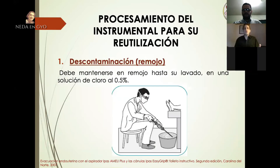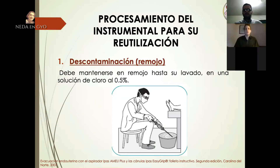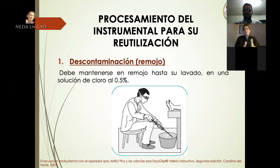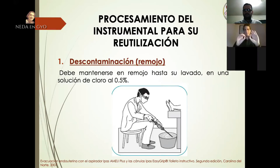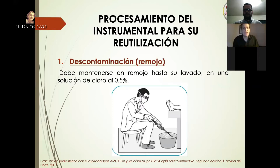En cuanto al procesamiento del instrumental para su reutilización, el primer paso es la descontaminación o remojo en una solución de cloro al 0,5%. Es importante realizarla inmediatamente posterior al legrado con AMEU, porque mientras más tiempo duren la sangre y los restos, más difícil será retirarlos. Cuando se hace recién terminada la aspiración, se pueden retirar fácilmente, y gracias a esto se facilita la técnica de esterilización con menor riesgo de complicaciones e infecciones.